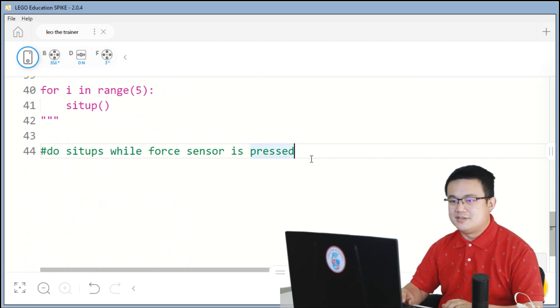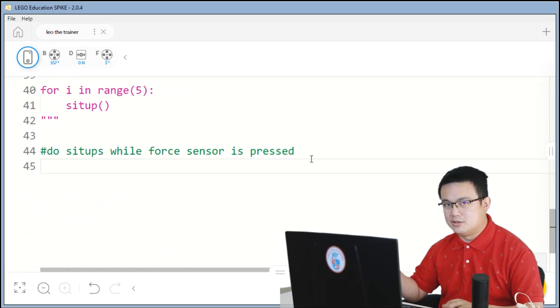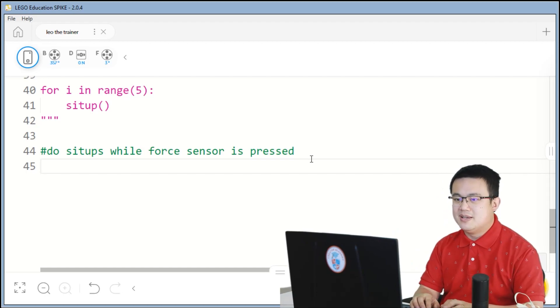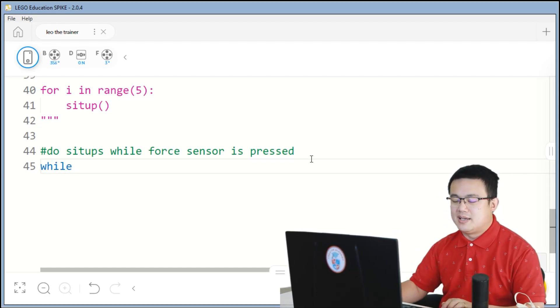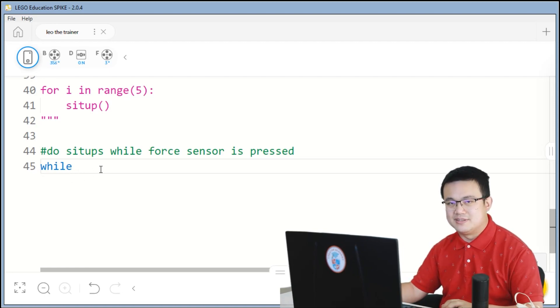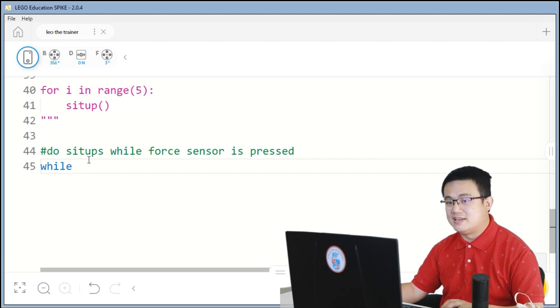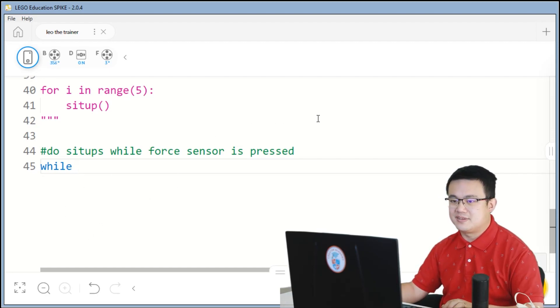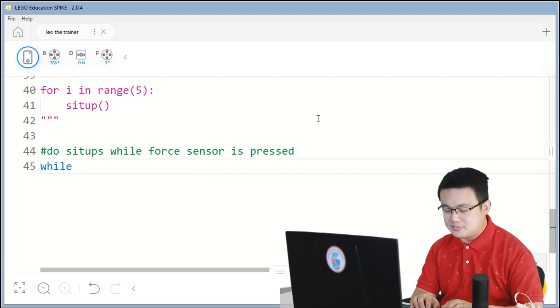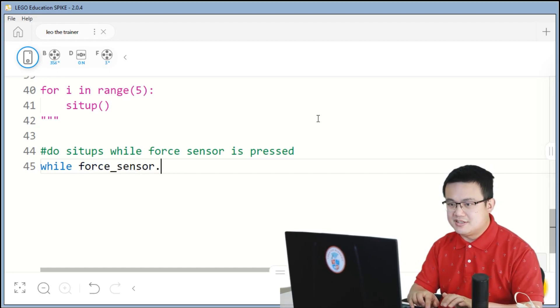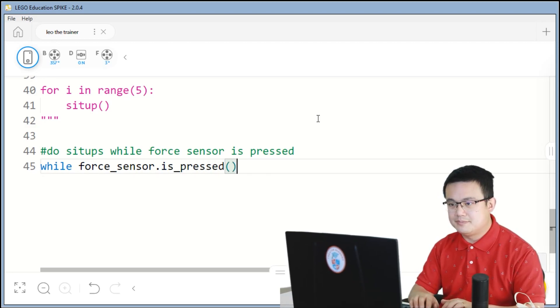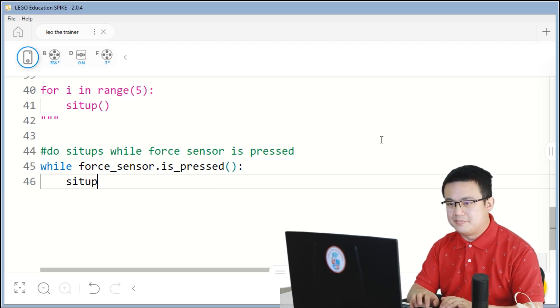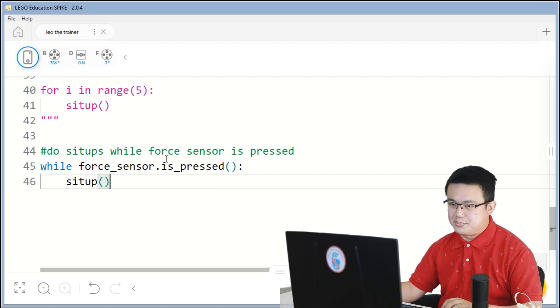So, now, we're going to do two while loops. One while loop inside another. I'll explain why. So, if I go while, then Python is going to check whatever I put in afterwards as a logic block. If it is true, then it keeps on repeating itself. So, here, I say while force sensor dot is pressed, then I'm going to do a sit-up. But here's a problem.